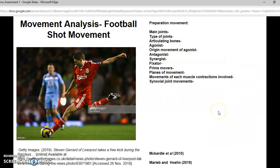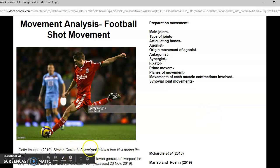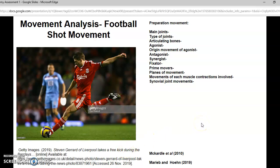We'll begin with my movement analysis of football player Steven Gerrard. As you can see, there is the reference for this photo I got of him in the preparation movement of striking a football.